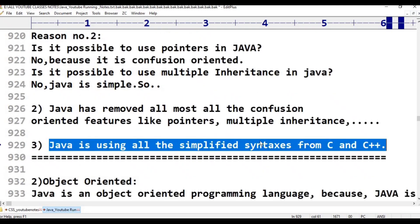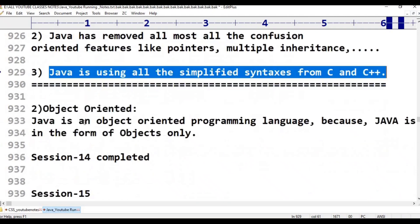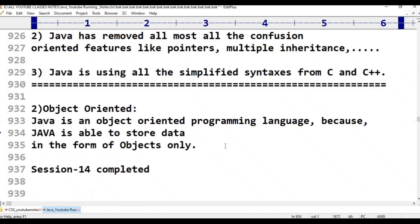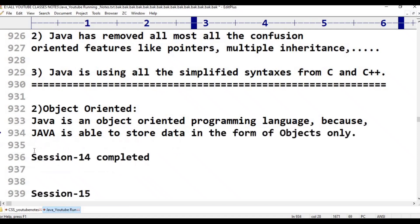The next point is Java is Object-Oriented. Java programs are written in the form of objects. This was covered in the last session.